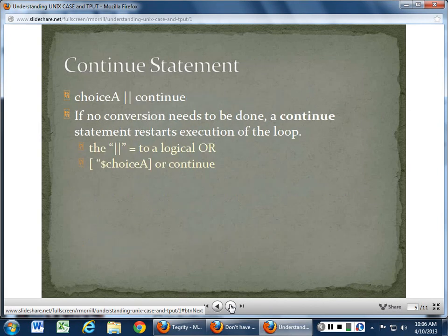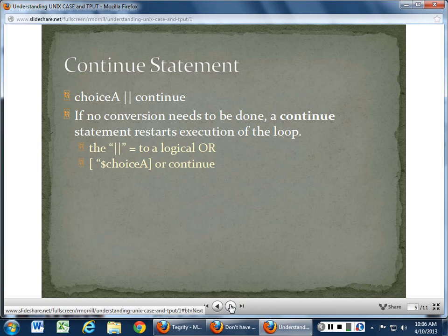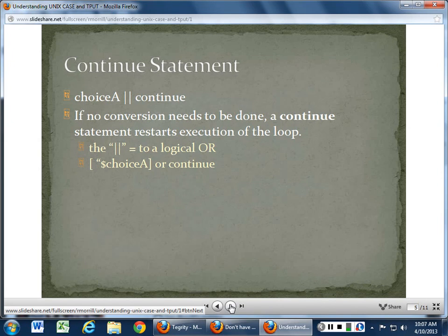Continue is kind of interesting. The double bars mean logical OR — choice A or continue. So if they hit choice A or type continue, it's the same thing. We can either shorthand it or longhand it. Basically the continue statement restarts the execution of the loop, which is really important in a Case statement — Case tells us to go somewhere, but sometimes we want to return to the original menu, so continue puts us right back into that looping Case statement.